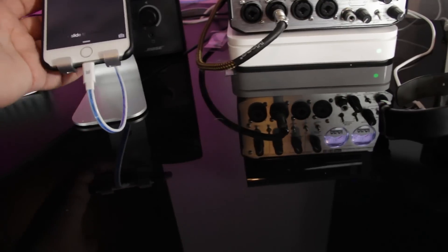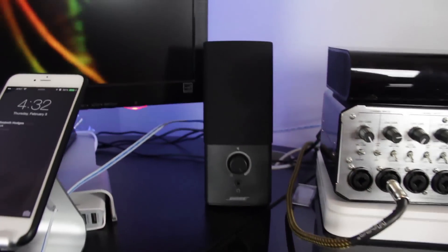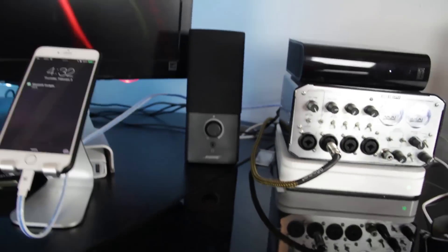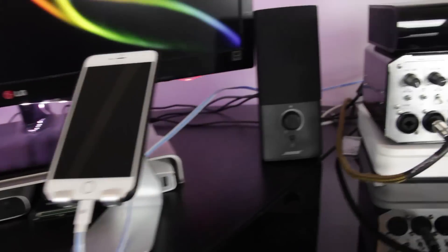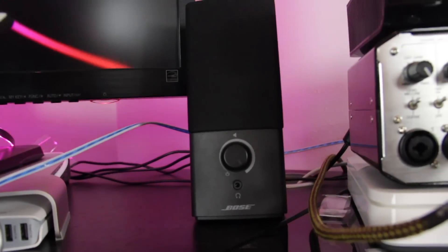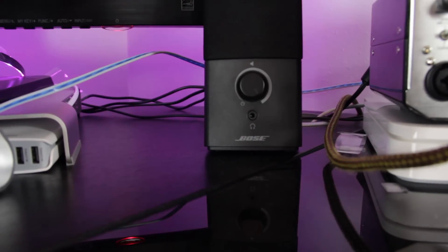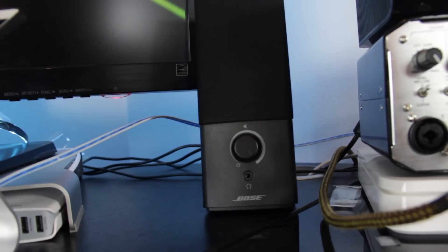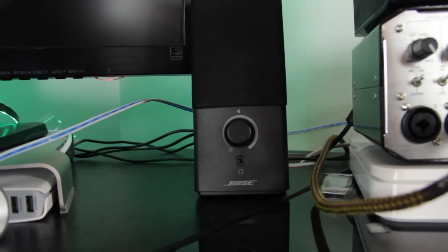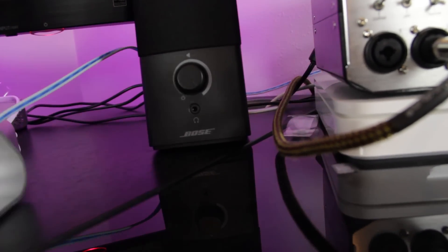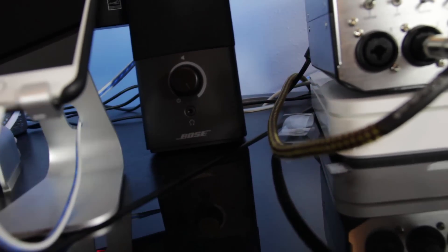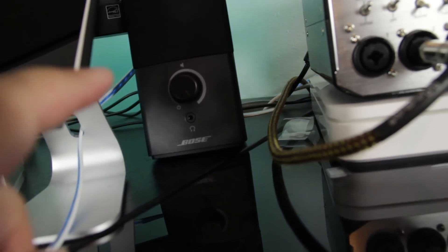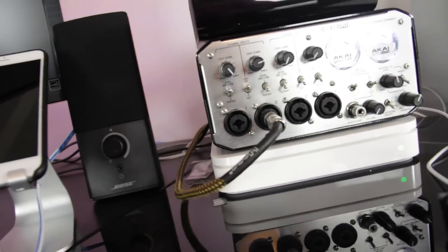Behind my phone, we have the right channel speaker. And then on this side we have, obviously, the left. For my Bose Companion 2 system, I love this speaker set. For a $100 set of speakers, it definitely gives a really nice sound. For only being a two-piece and not having a subwoofer, it also does give really good bass response. So I definitely would recommend that speaker.